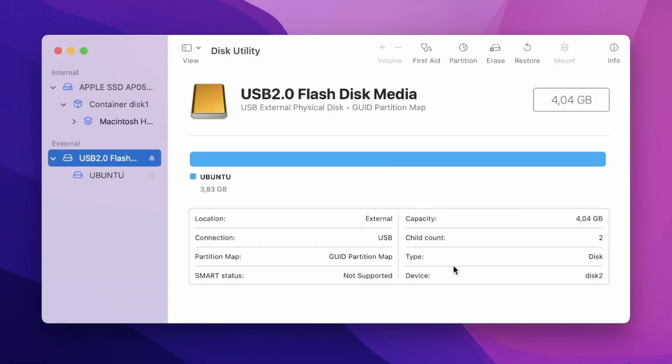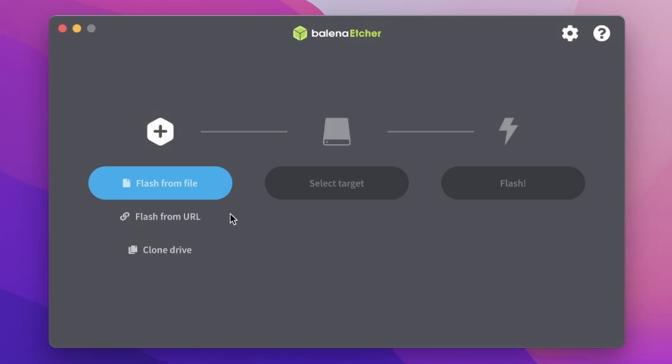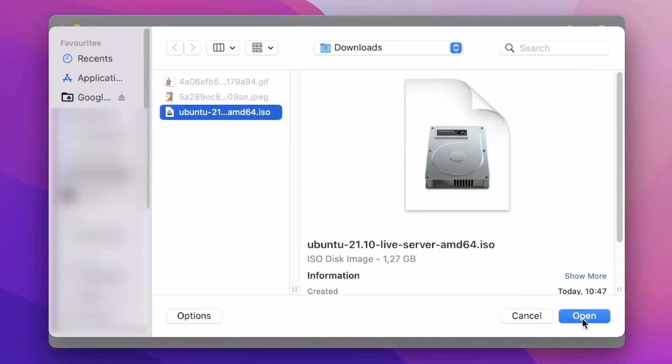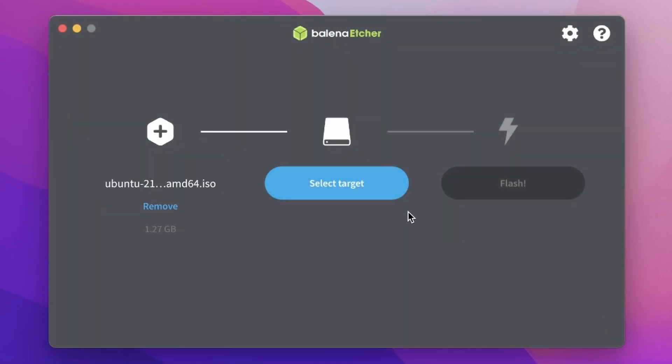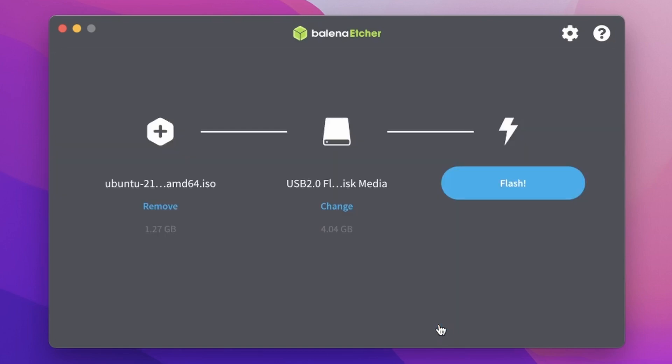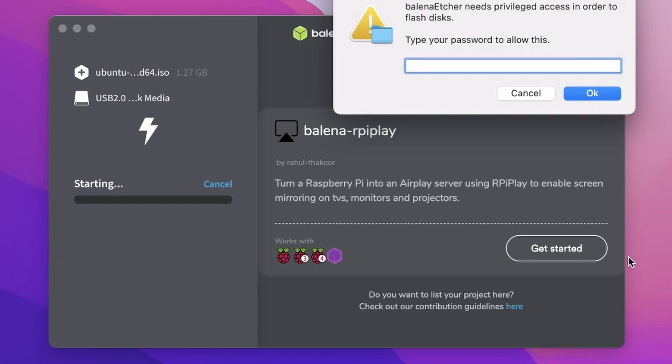Now that is out of the way we can start using Balena Etcher. Simply it's just a three-step process. First we need to select the ISO that we downloaded. Next we select the target. In our case our USB stick. But you can also use this to burn SD cards or even an external drive. Next we press flash.